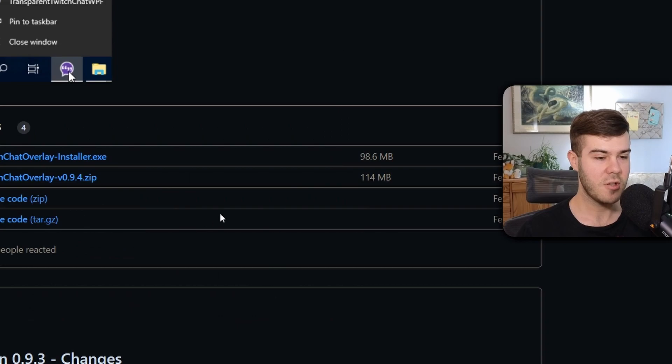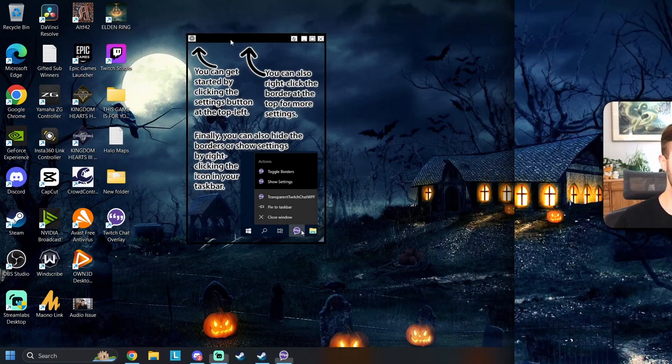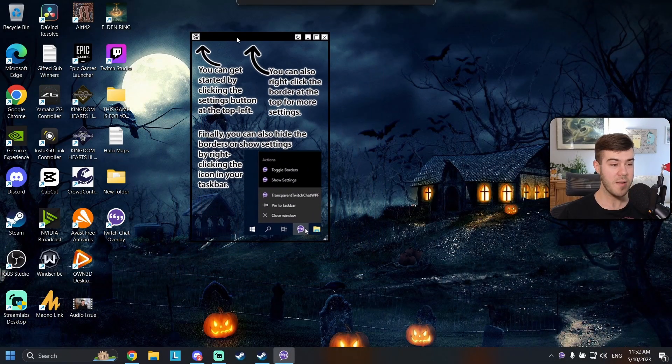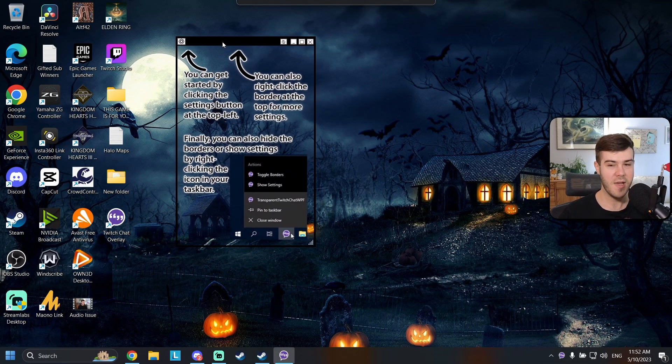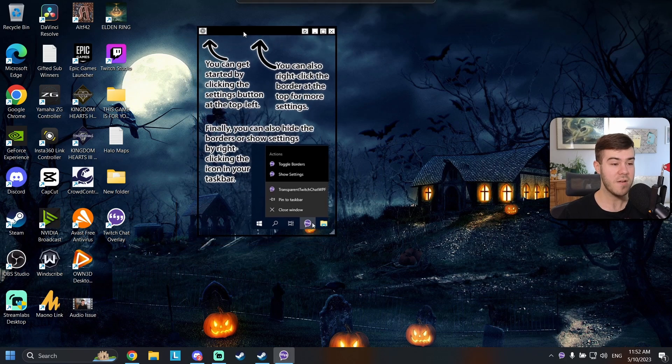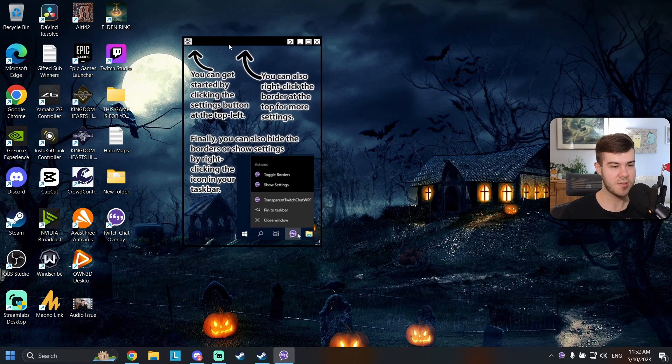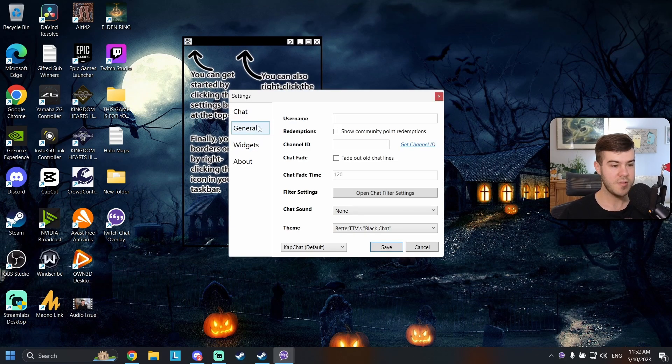Now we're going to finish and launch the overlay. This is what the program looks like on my very messy desktop but there's a few very important things. The first thing we're going to do is click this little settings button and this is going to bring us to our settings.